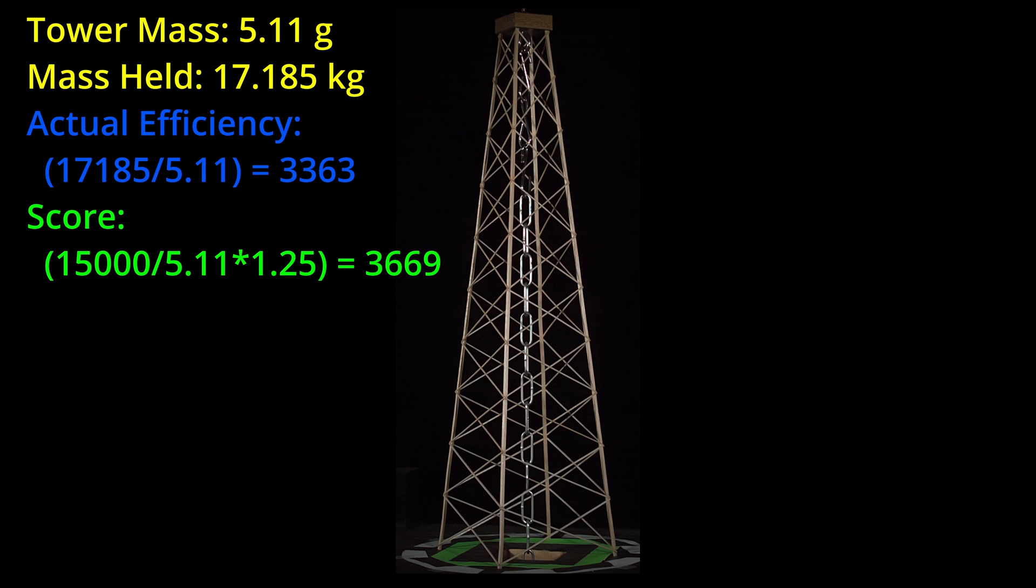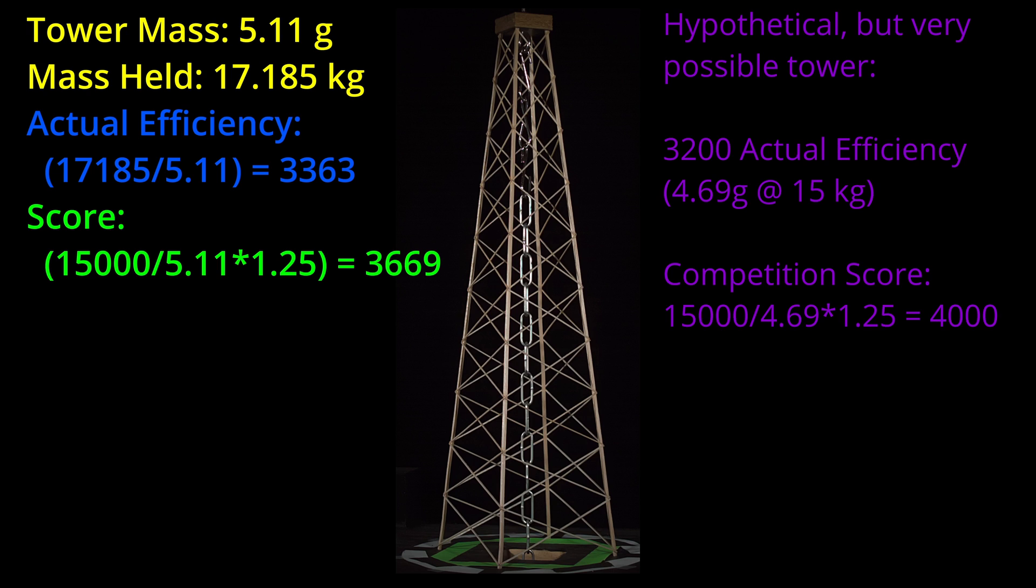Here are the stats from my Division C benchmark video. With this information, along with the actual results from 2017 where the rules were almost identical, we can see that it's very possible to build a non-bonus tower with an actual efficiency of 3200 or more.